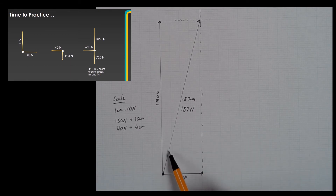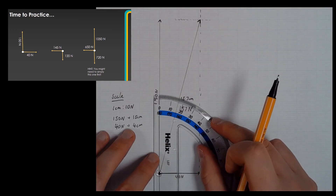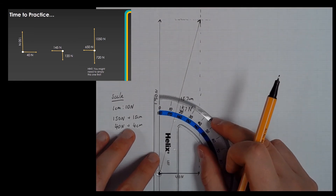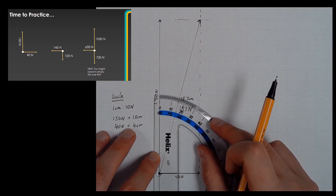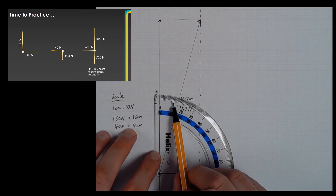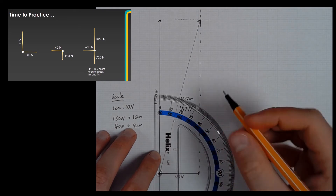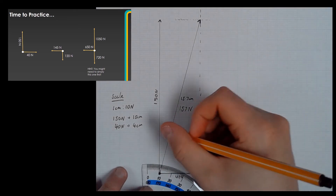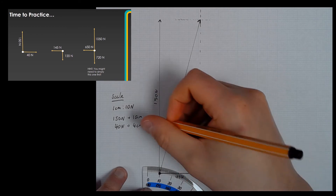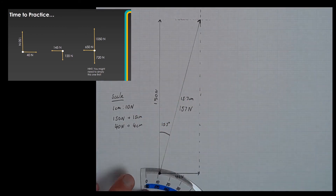The final thing I need to do is measure the angle. I can choose to measure either this angle or the angle below — that doesn't matter a great deal as long as I mark it clearly on my diagram. So I'm going to put my protractor on and measure my angle to be 15.5 degrees.